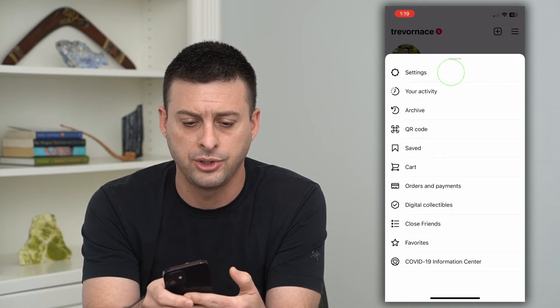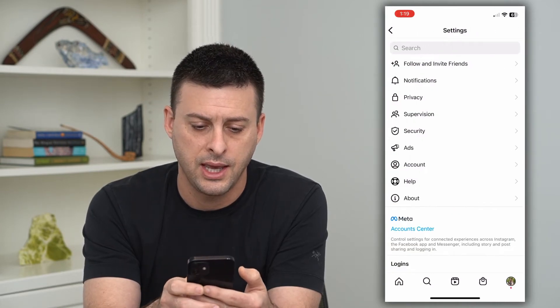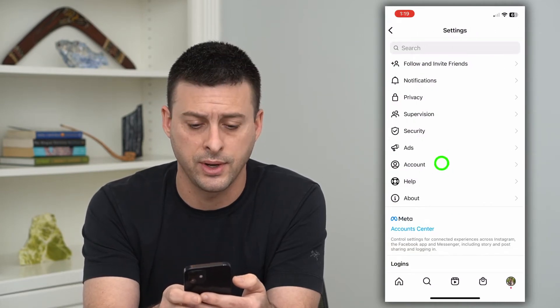Now let's choose Settings, and we will choose Account midway down.